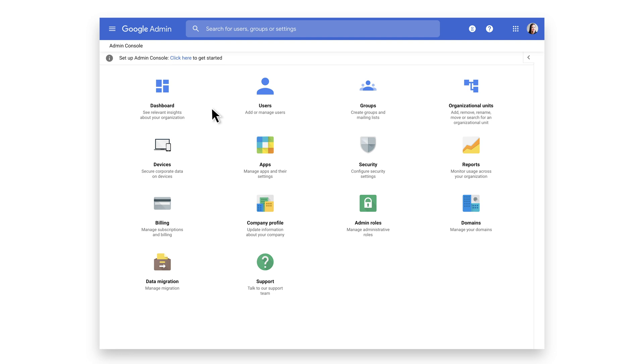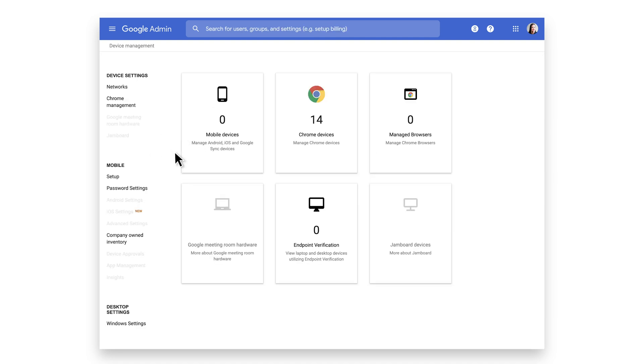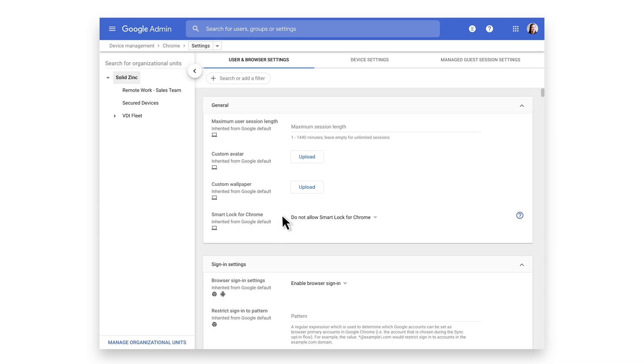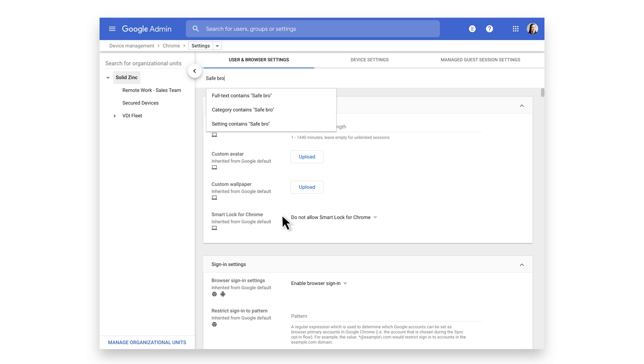you can configure this setting from the Google Admin Console by clicking Devices. On the left, click on Chrome Management. Then click the User and Browser Settings tab. In the search feature, type Safe Browsing.